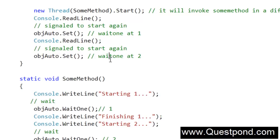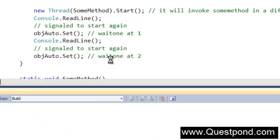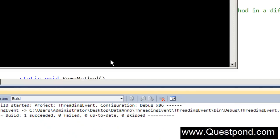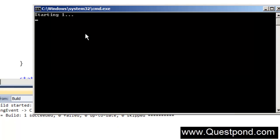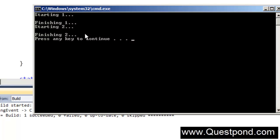If we run the application with Control+F5, the first WaitOne is shown. We press Enter — the first WaitOne is released, now there is a second WaitOne. We press Enter again and the second WaitOne is released. So for every WaitOne we should have a Set which will actually release that WaitOne.